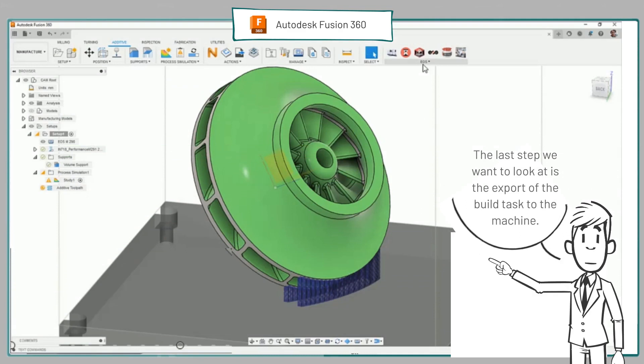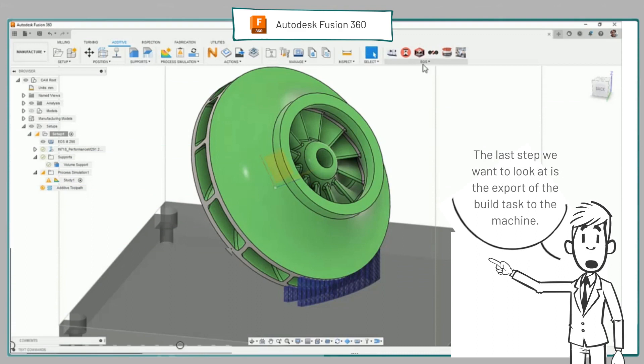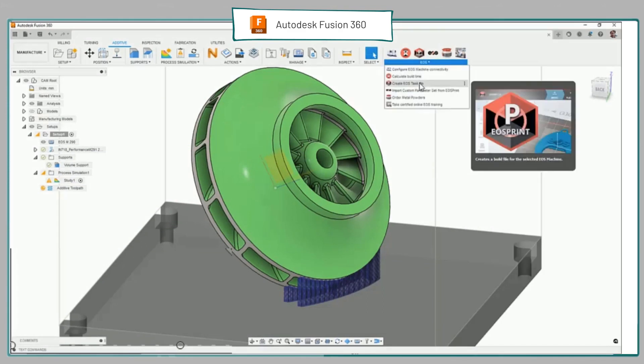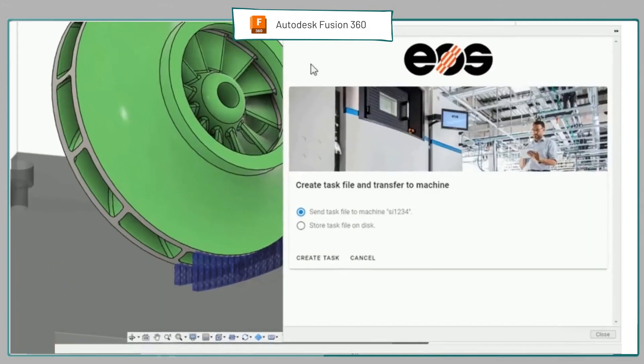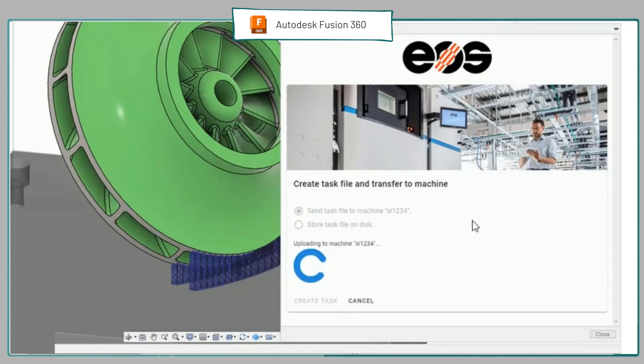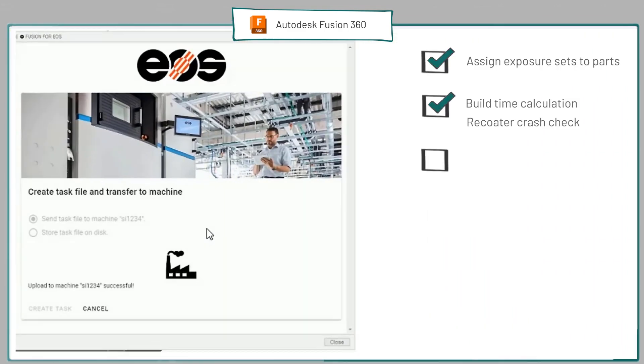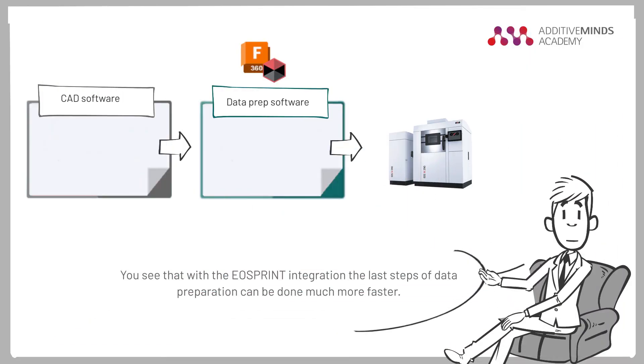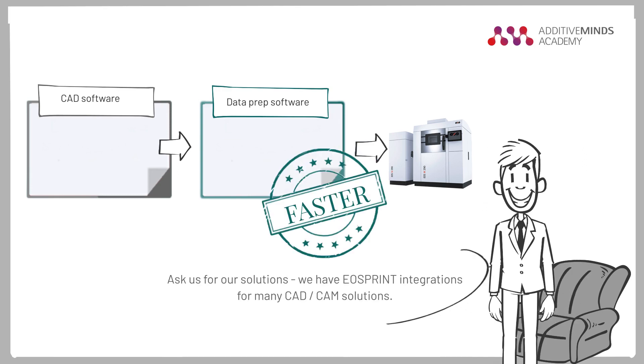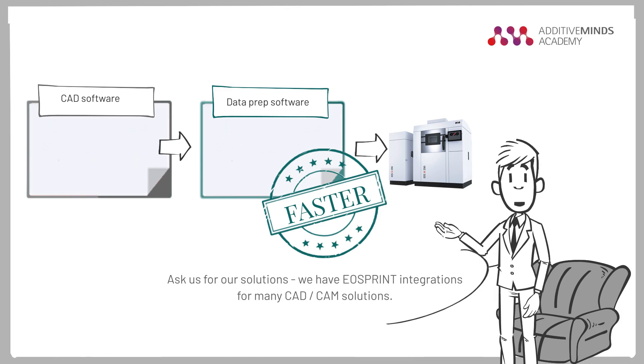The last step we want to look at is the export of the build task to the machine. You see that with the EOS Print integration the last steps of data preparation can be done much more faster. Ask us for our solutions, we have EOS Print integrations for many CAD and CAM solutions.